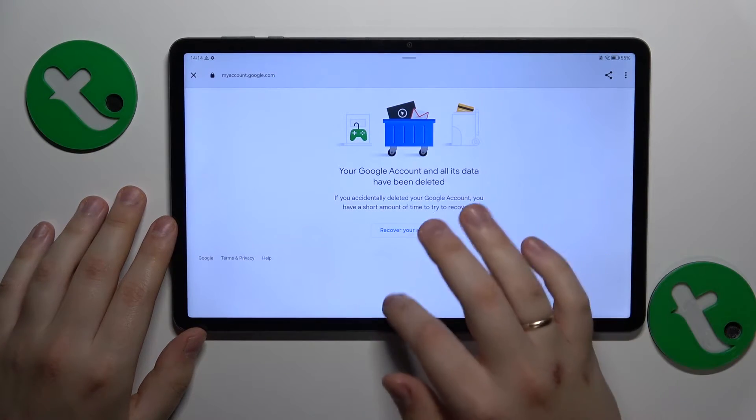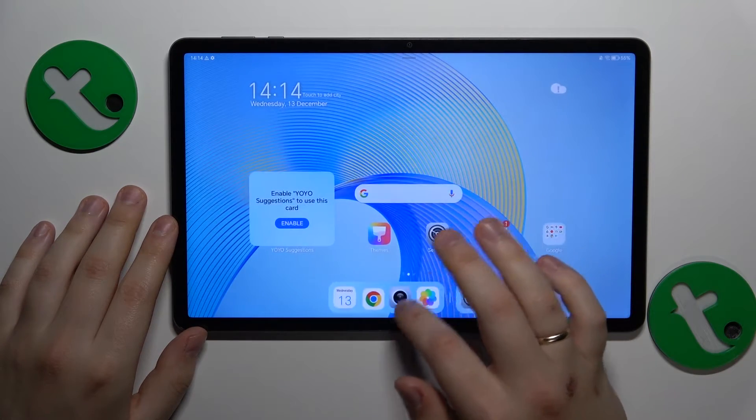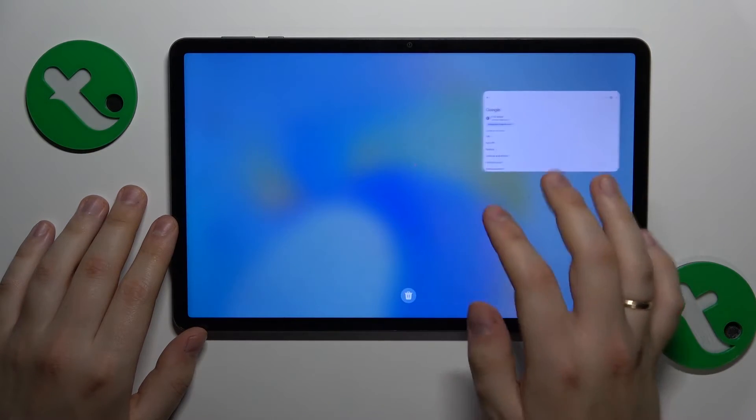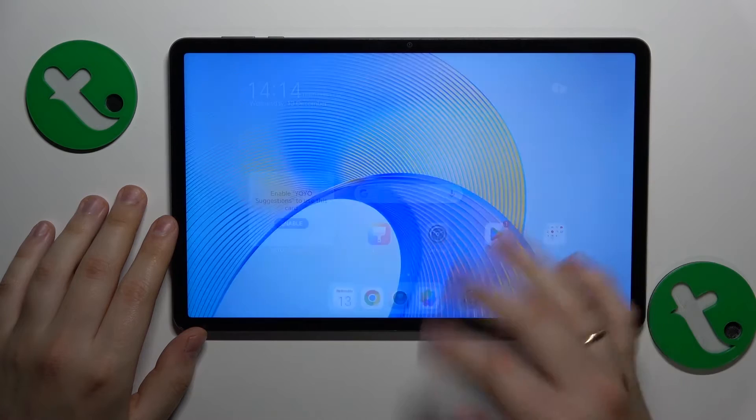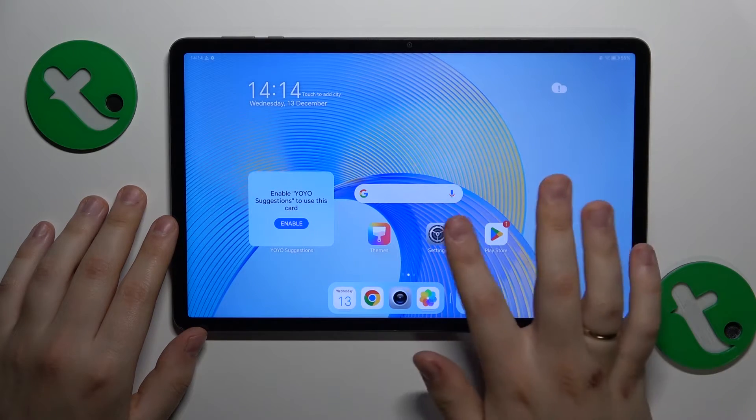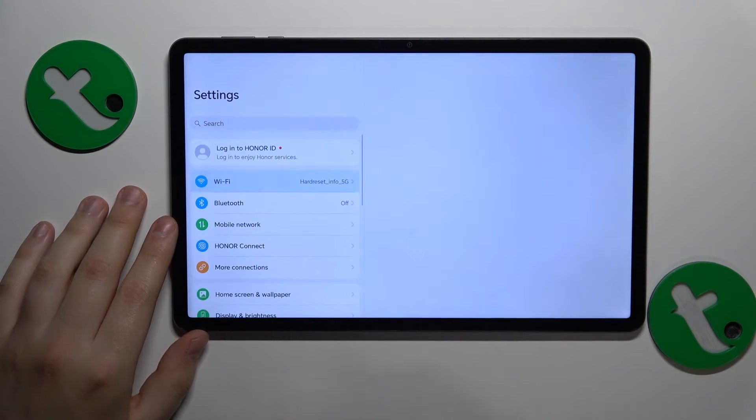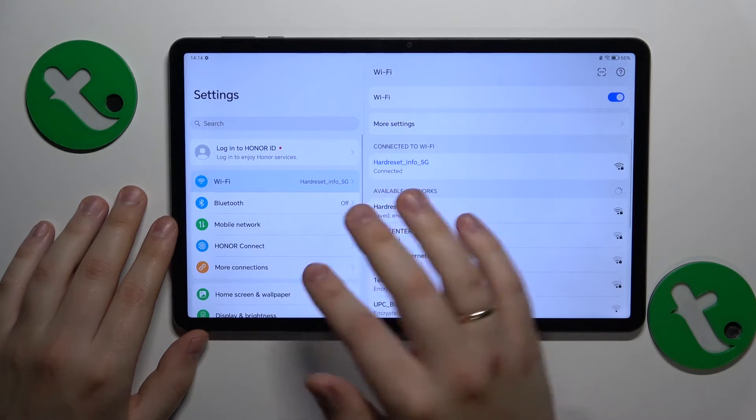Once the Google account is deleted, so should be the parental controls. They get deactivated alongside it automatically, so let's quickly confirm that.